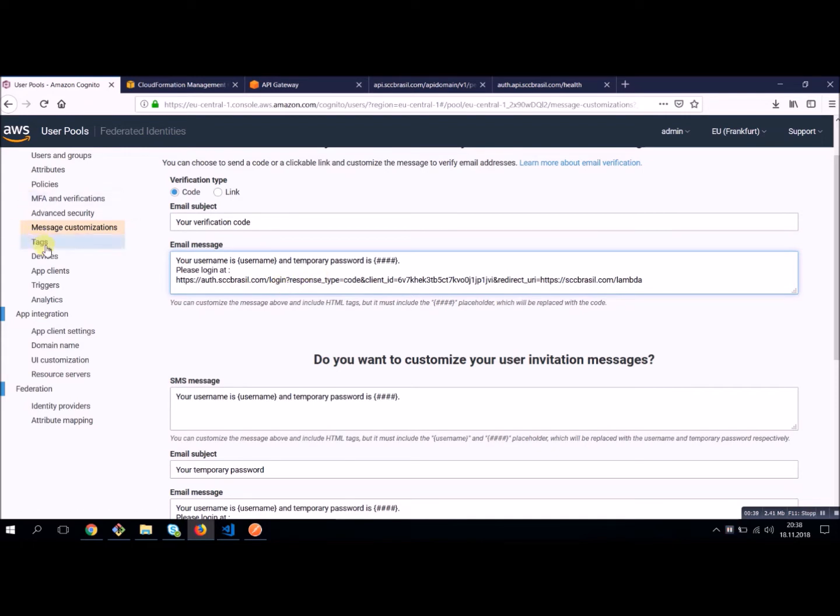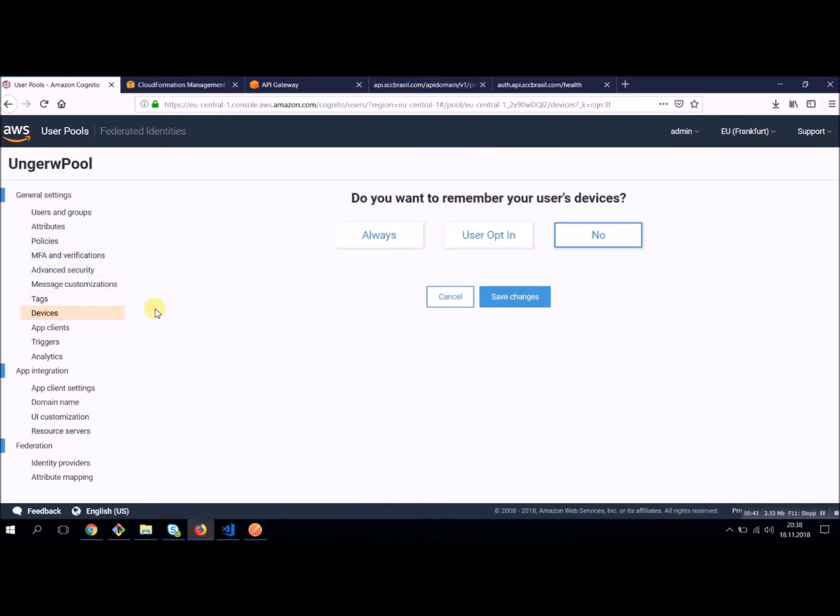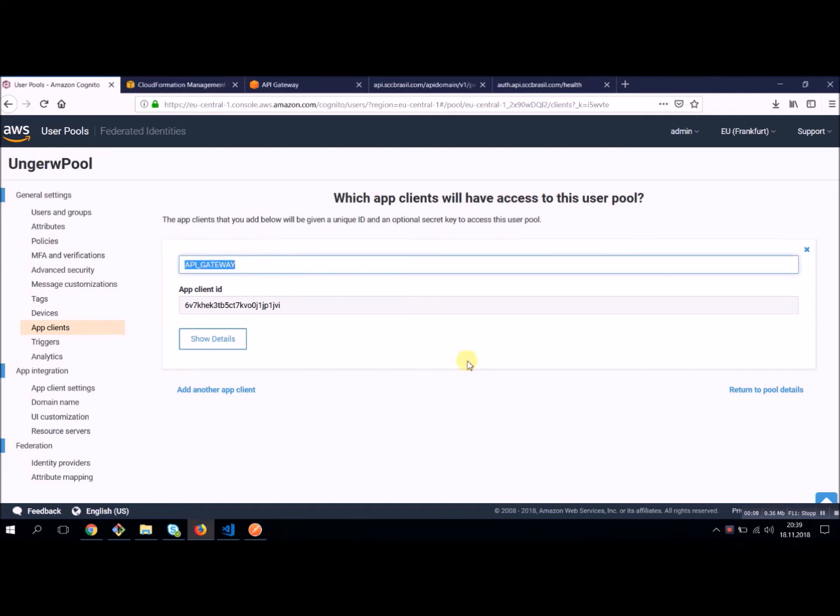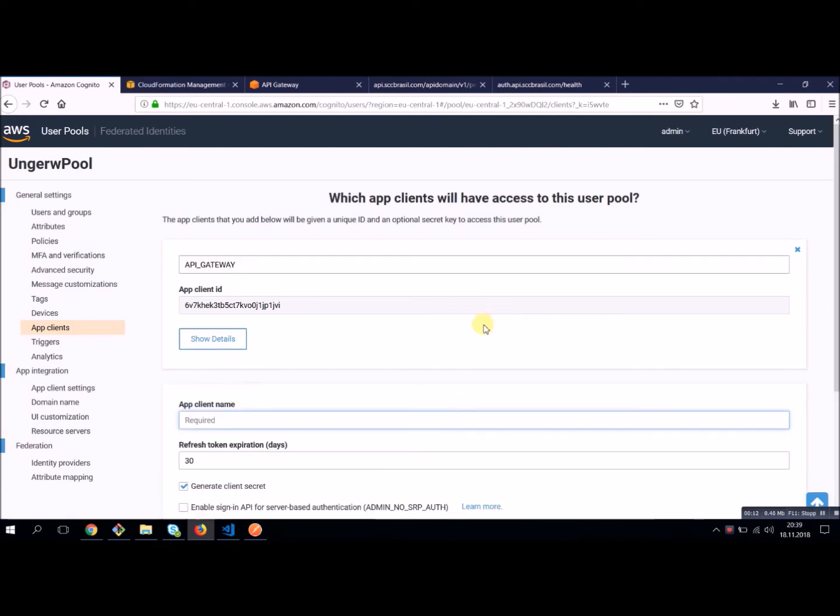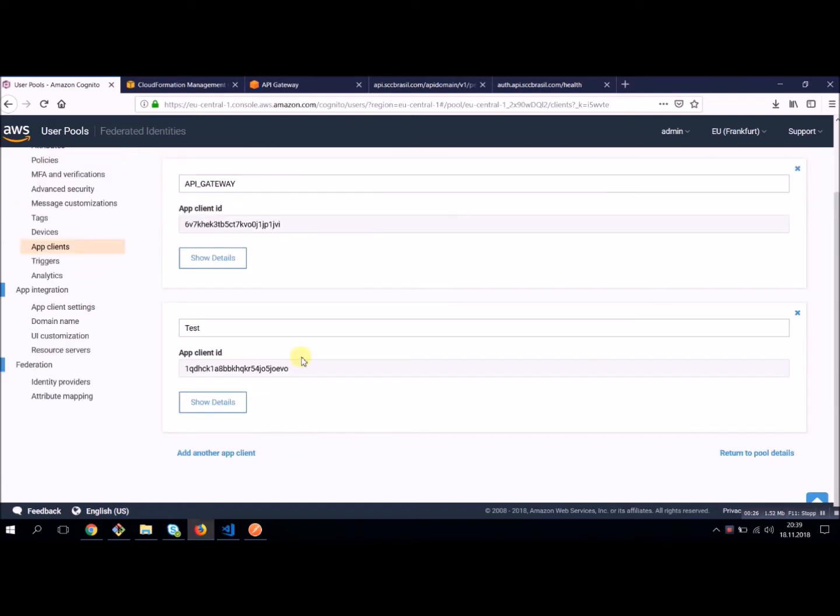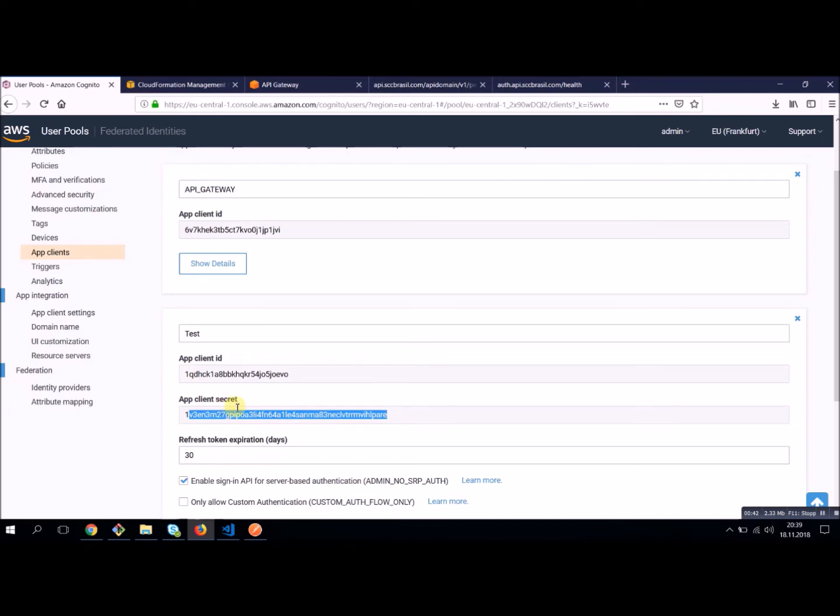We don't need tags for now. We also don't need devices, but a very important point is the client apps. You will need a client app to log in in Cognito. As you can see, I already created one named API Gateway. You can simply create one by giving it a name and enable some of these options. For example, sign in API for server-based authentication username and password. And then you have a client app. You have a client ID. We're going to need this also for our Lambda function. And you have a client secret.